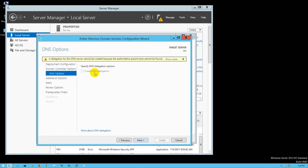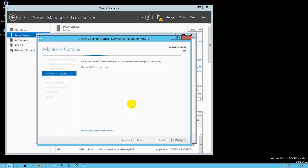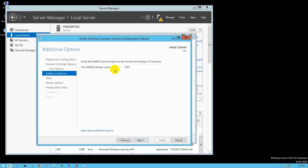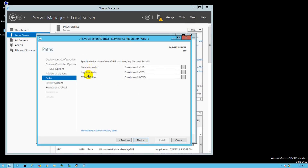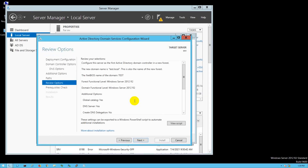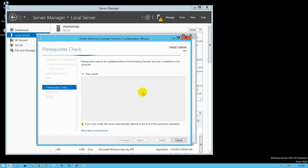It will install DNS because it's required — we'll configure DNS in the next video. Click Next. It will automatically pick up the NetBIOS name, which is 'test' — from test.local. Click Next. Then the Paths screen shows the log files, sysvol, and policy directories. You can keep the defaults. Click Next for Review.